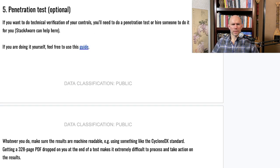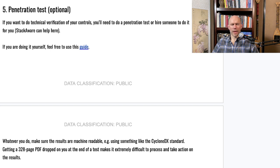The next step — optional but recommended for a thorough picture of your risk — is to do penetration testing of systems you are authorized to test. StackAware has a detailed guide on exactly how to do this, available for free. The key takeaway is to make sure you're not just getting a PDF dropped off by testers who then disappear. Ensure you can consume the information in a machine-readable format, that business impacts are clearly described, and that you receive recommended mitigations — not just 'resolve this vulnerability.'